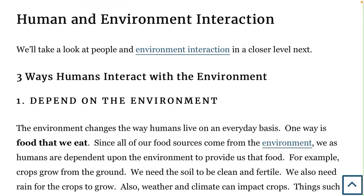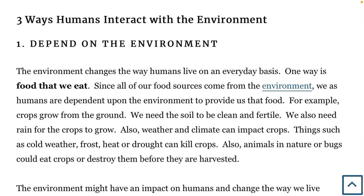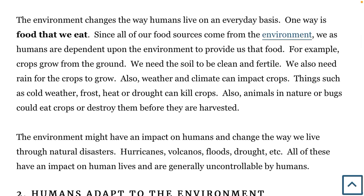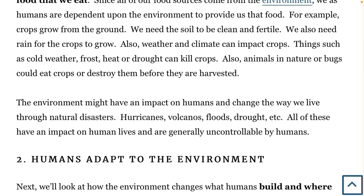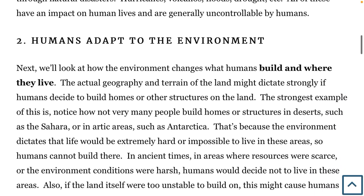What are three ways humans interact with the environment? First, humans depend on the environment. That's the food that we eat — we need the soil and the earth to give us food. It needs to be fertile and clean so that crops can grow. We also need the weather to cooperate because we need rain many times to grow crops, and we need the climate to be right so crops won't die. If it's too hot or too cold, it can kill crops. And there are also natural disasters — things like hurricanes, volcanoes, floods, and drought — all uncontrollable events that can impact us.